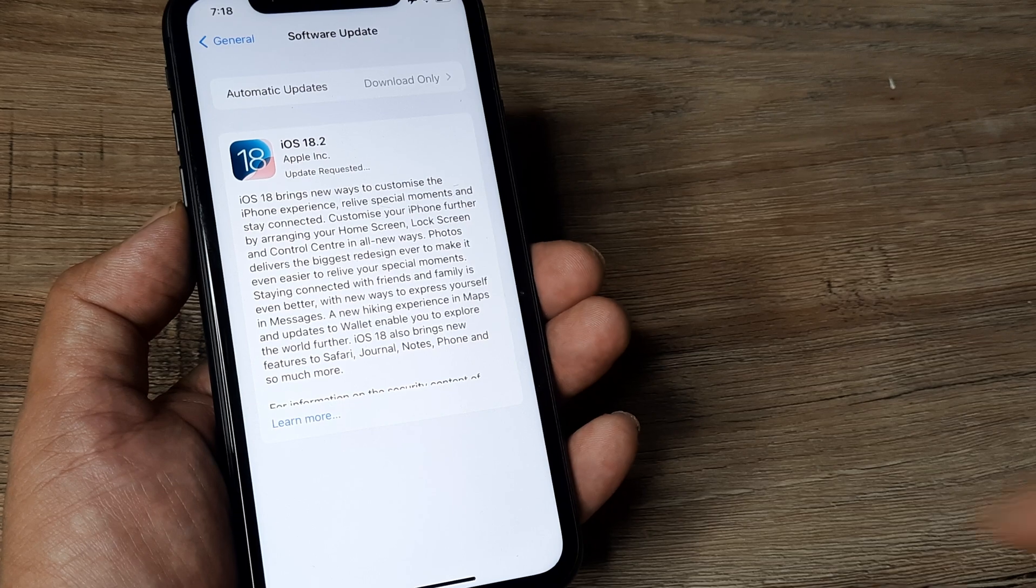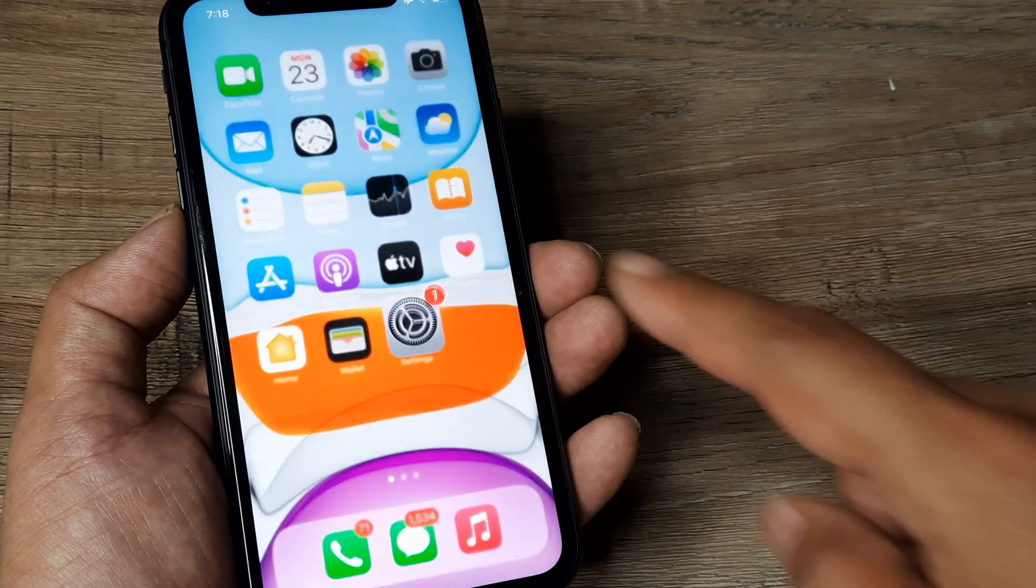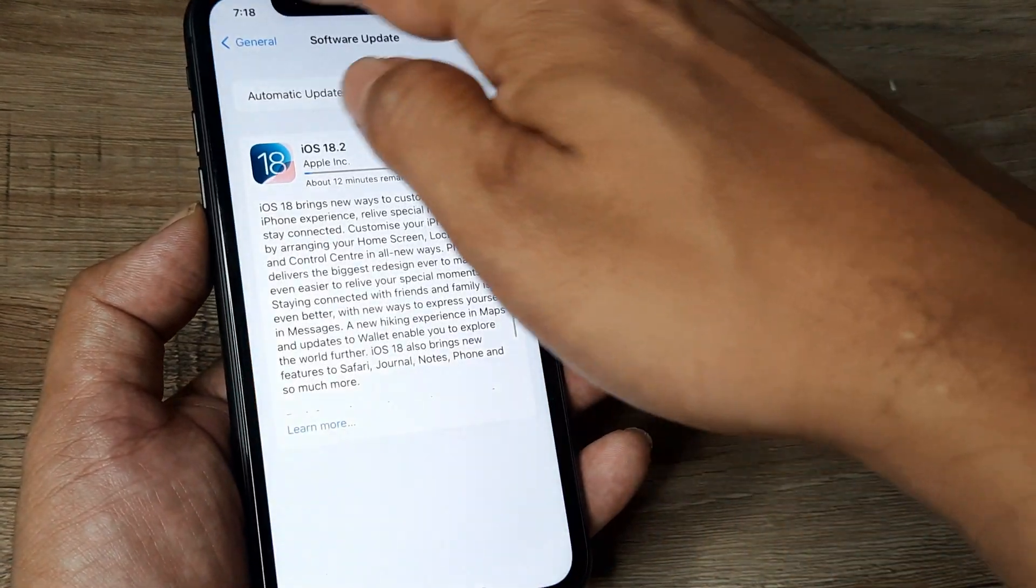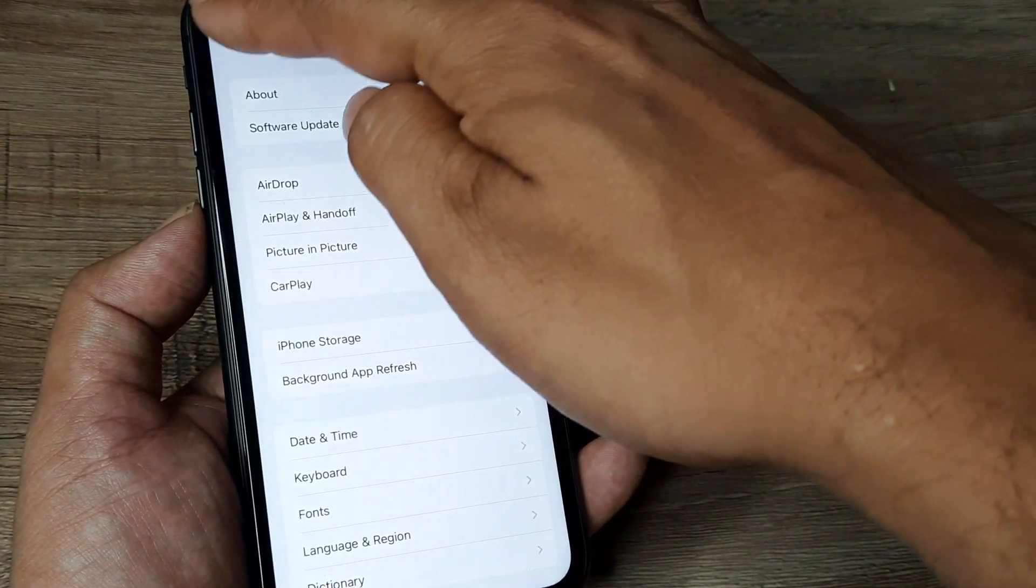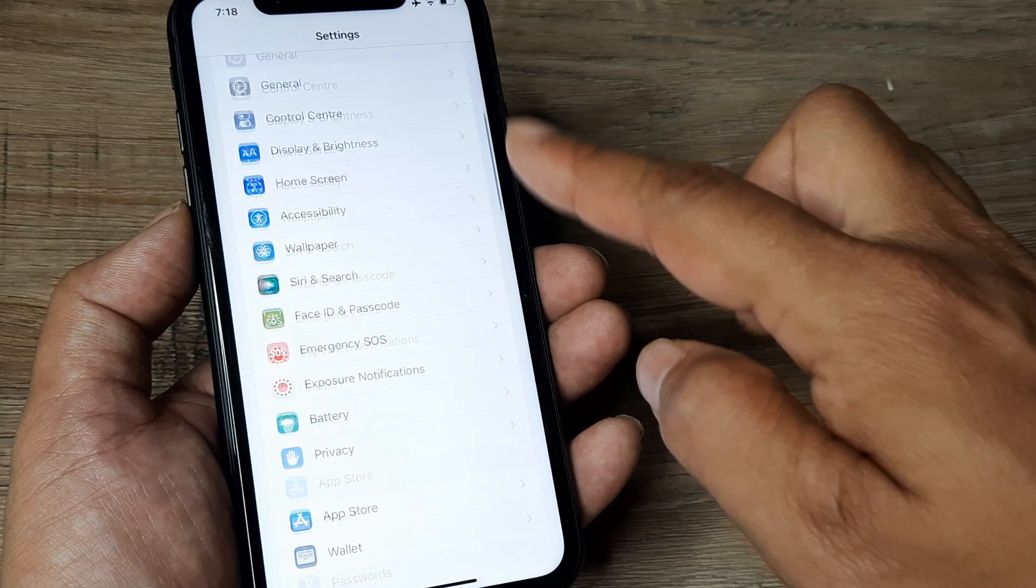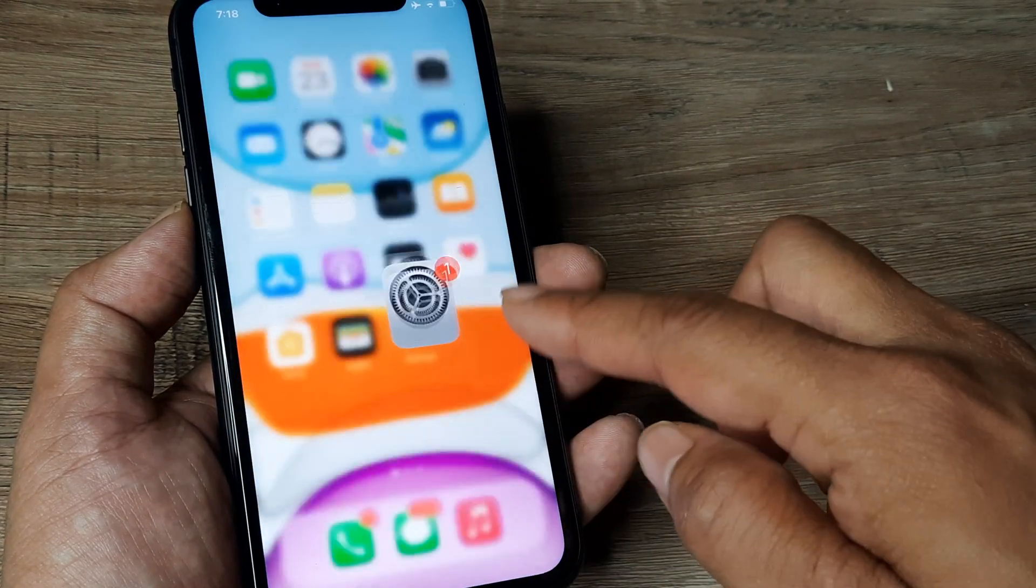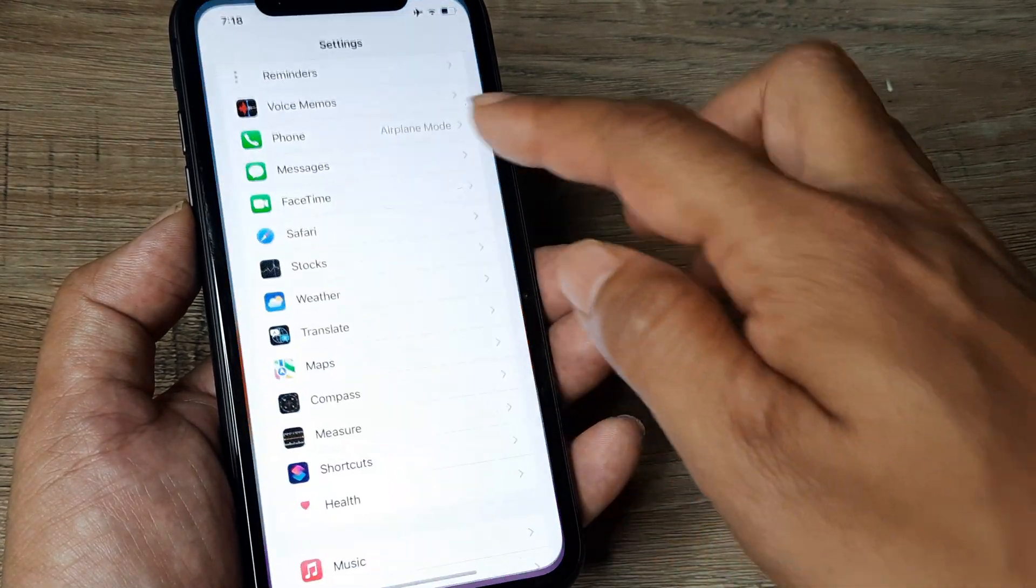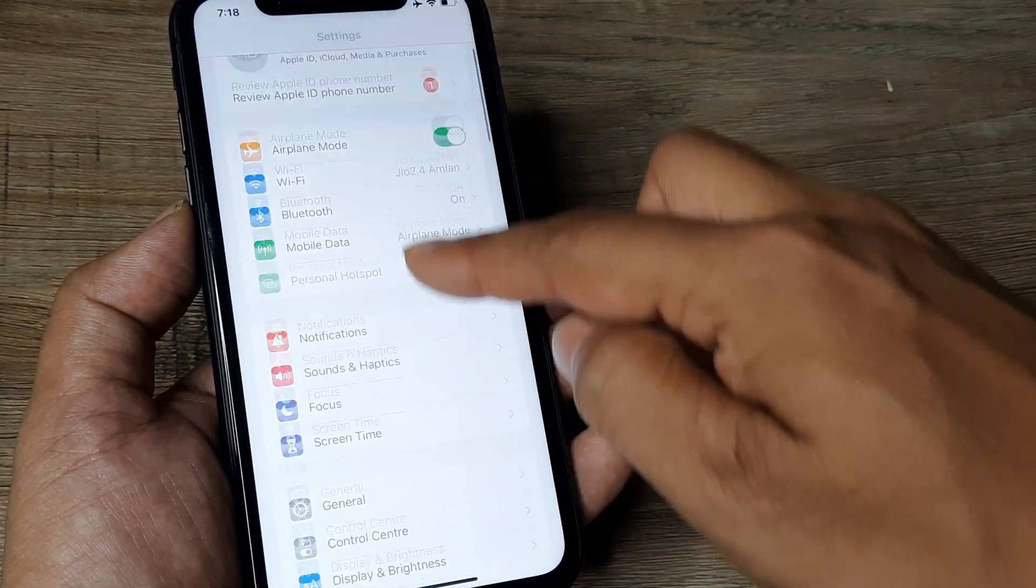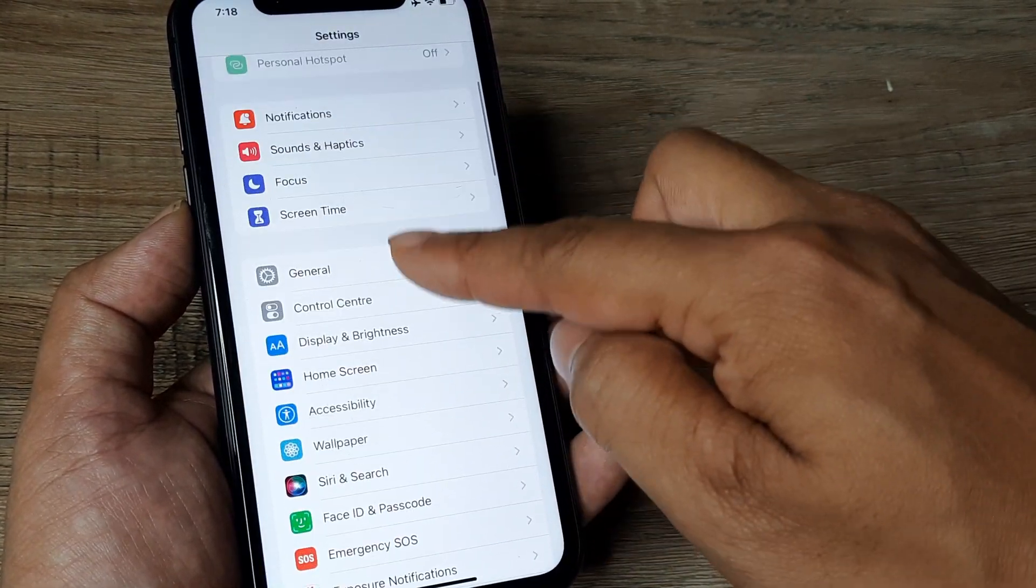Let me just quickly recap the steps. The first thing we did was head to our Settings window. I tapped on Settings, scrolled down until I saw General.